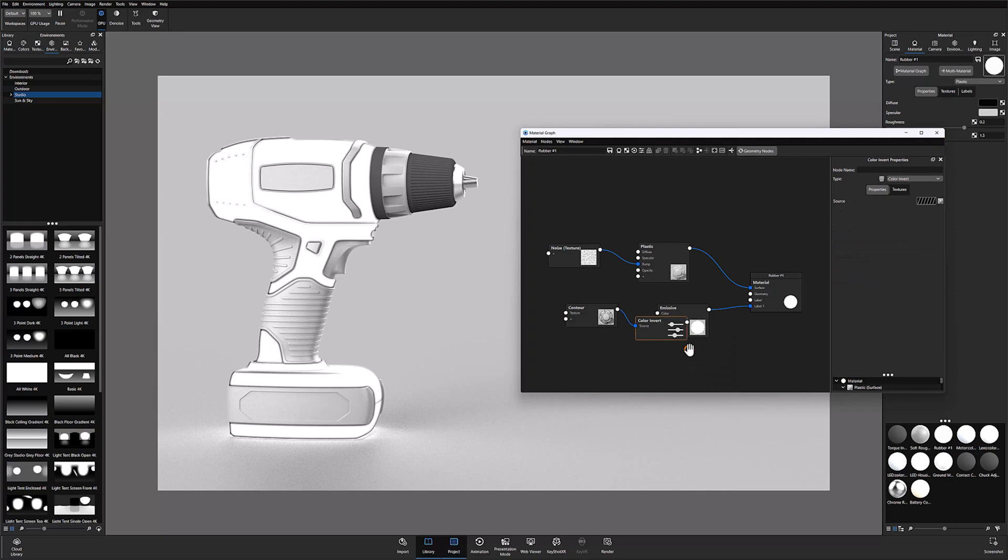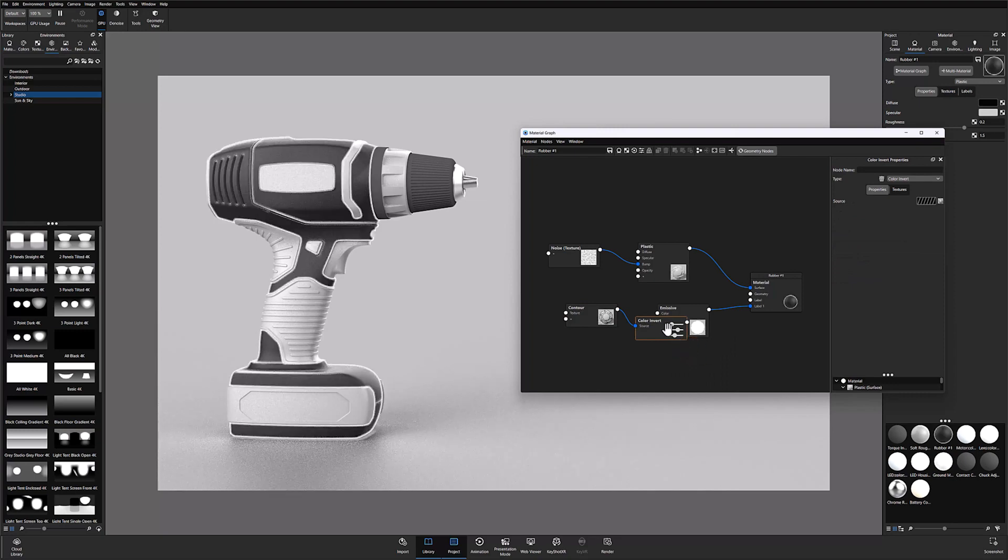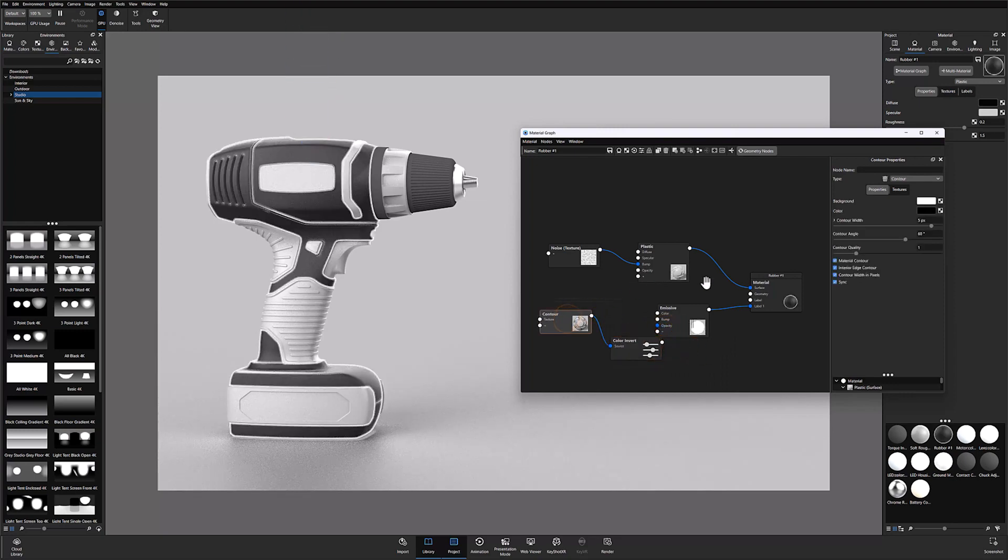The latter will add another node into your material graph, but will automatically invert the contour node's colors.